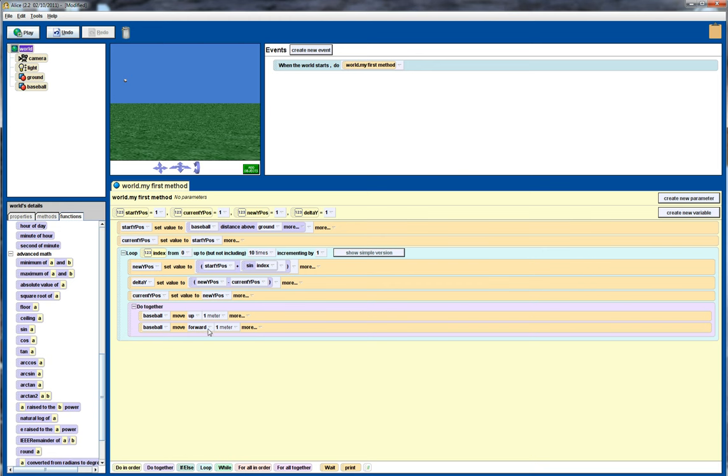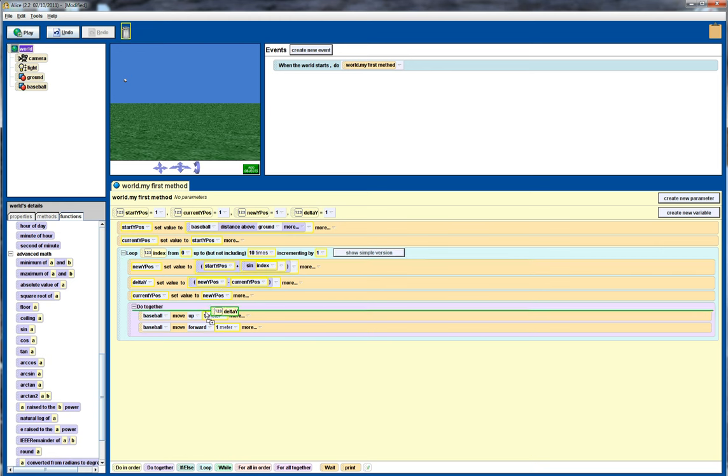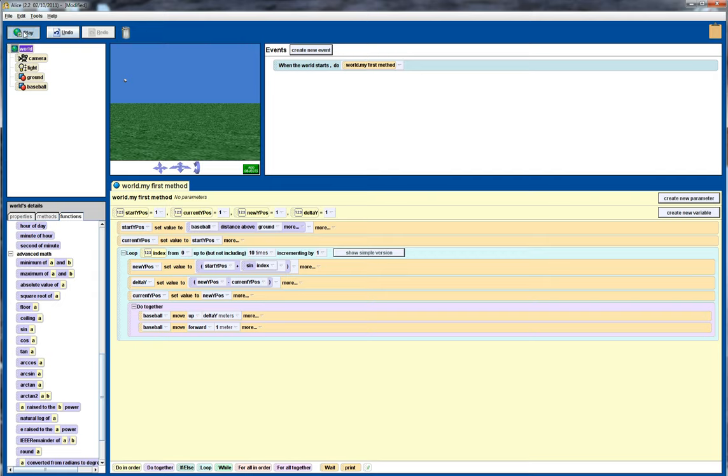So the forward, in this case, we're still going to move the baseball forward one meter, that's not going to change. But for this one, rather than moving up one meter, we're actually going to move it up by this distance, delta. Let's see what we've got there.